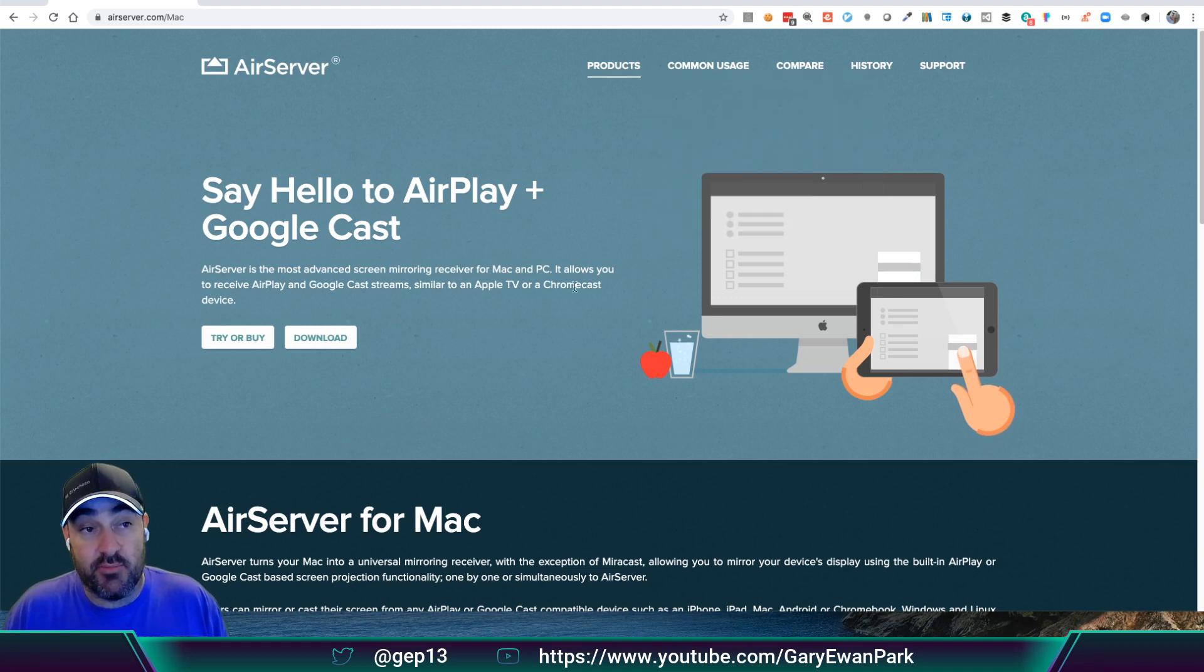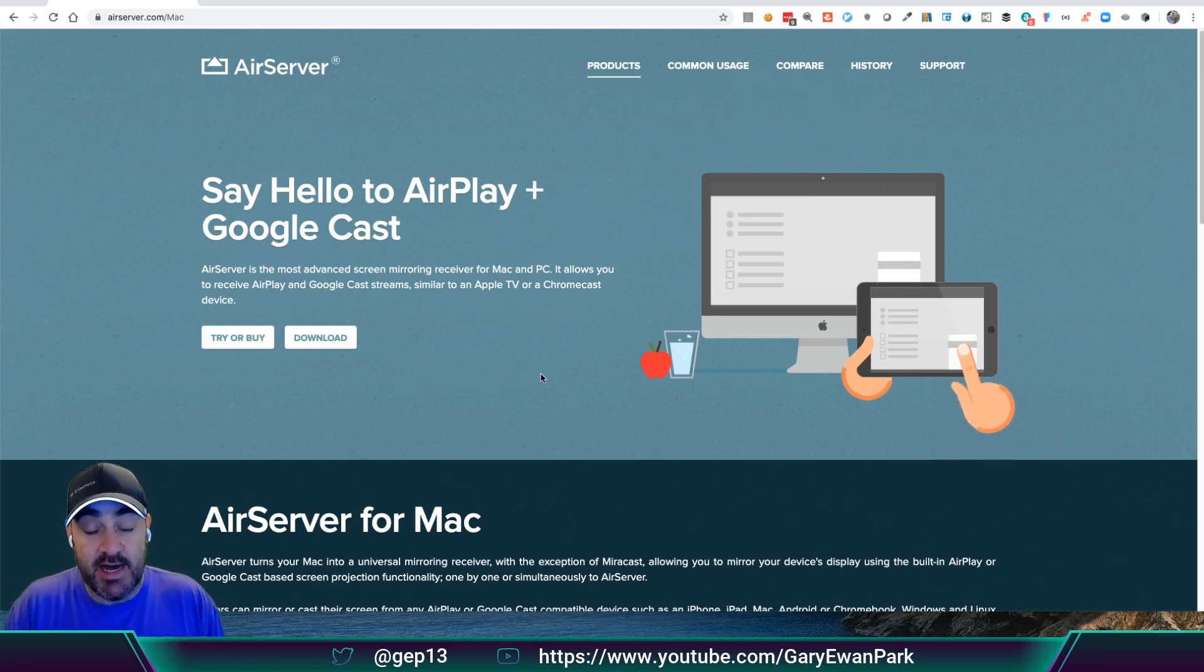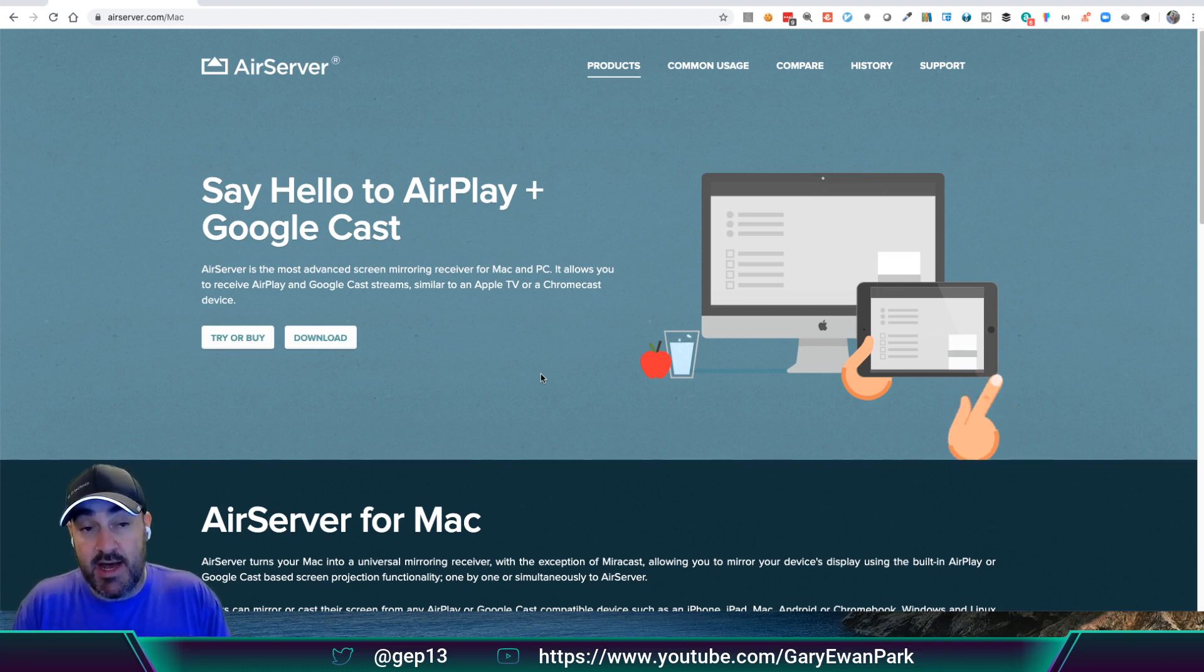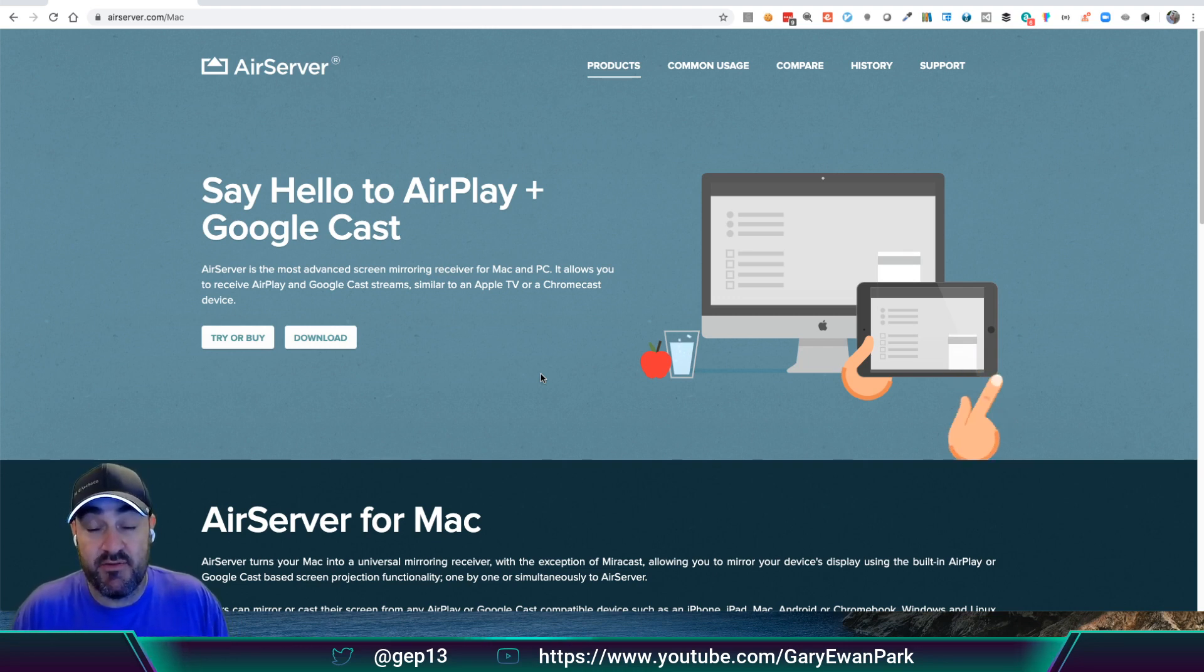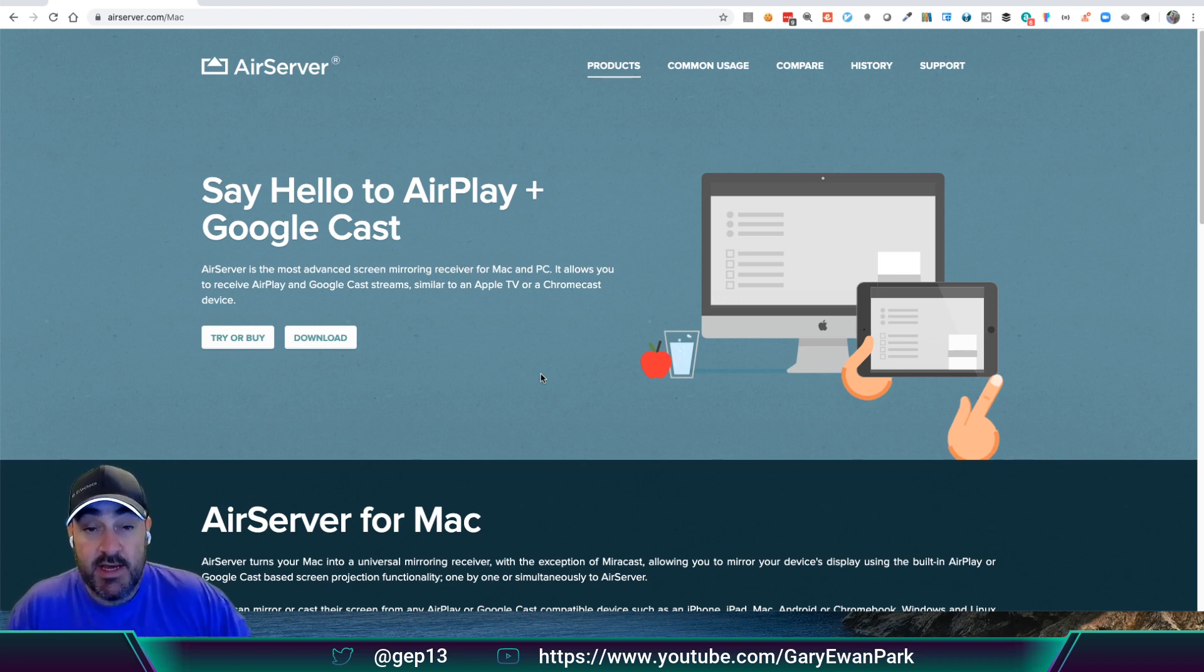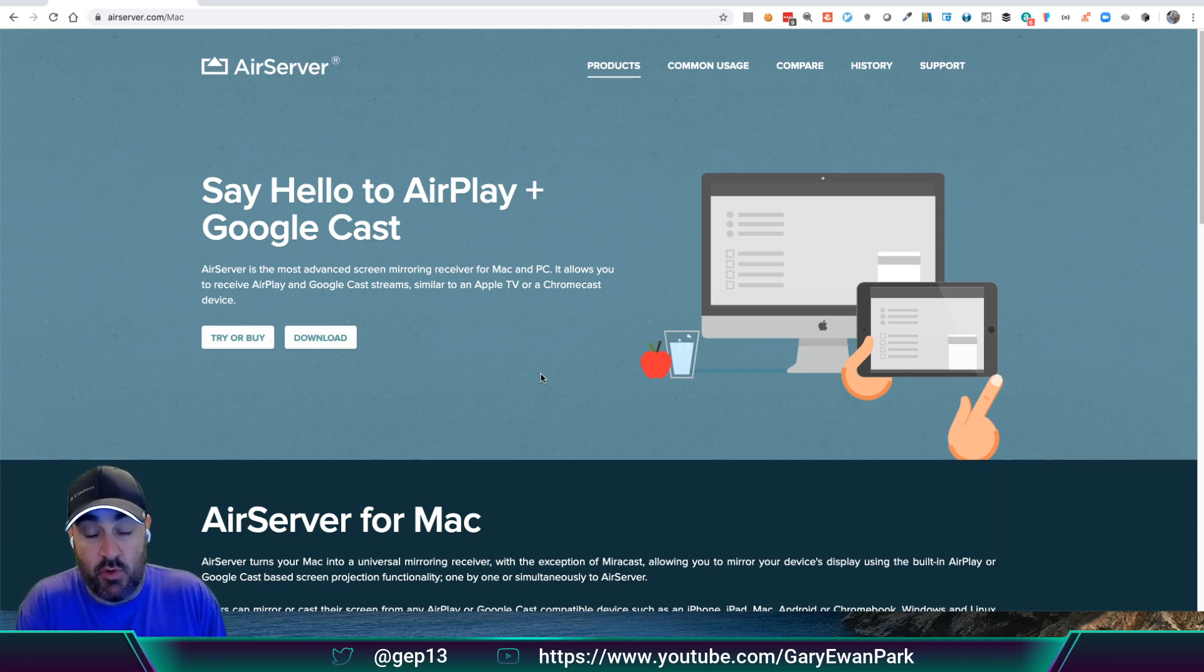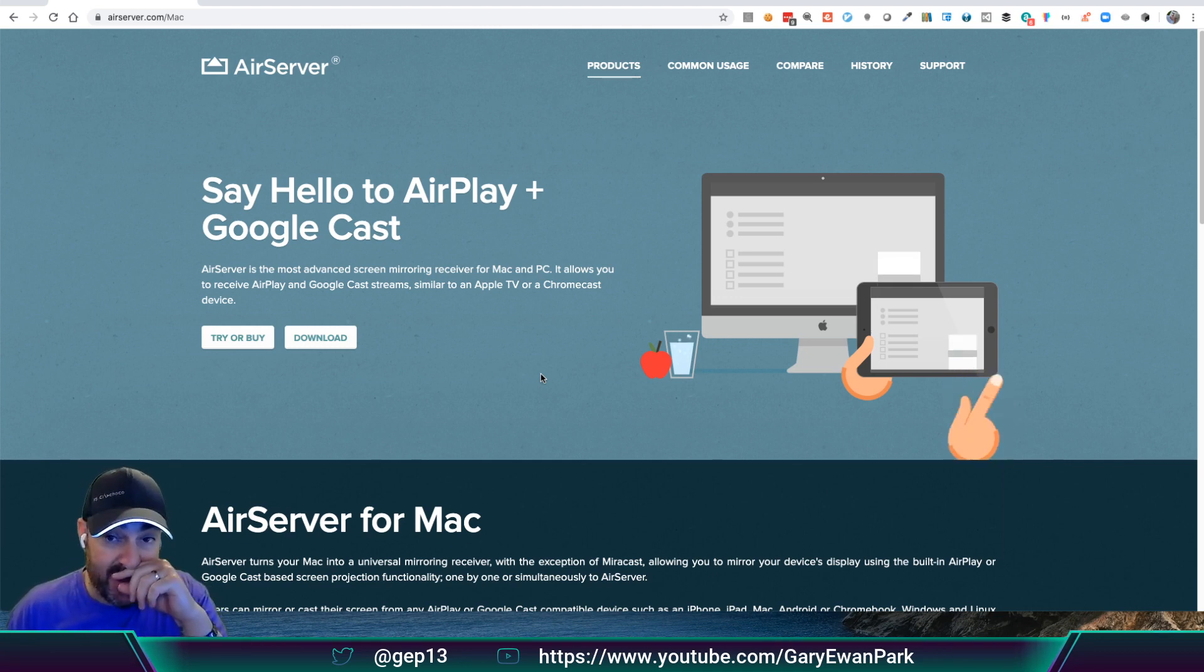What they've got is a product called AirServer for Mac. What that does, in the same way that I can take my iPhone or my iPad and connect via AirPlay, the standard protocol that Apple have, to connect to my Apple TV, or to one of the smart-enabled TVs that we have in the house for sharing what I'm looking at on my iPad or on my iPhone onto the TVs, I can do the exact same thing.